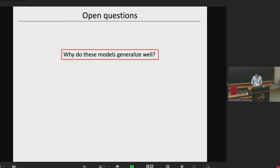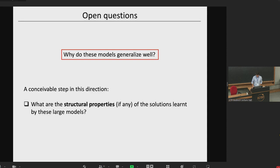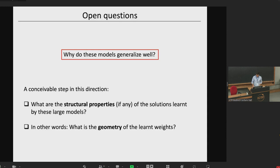The holy grail question here is: why do these models generalize well? There's lots of work on people trying to understand that. And perhaps a conceivable step in this direction is to try to answer: what are the structural properties, if any, of the solutions that are learned by these large models? What I mean by structural properties is whether there is some specific geometry being learned in terms of the weights of the neural network.